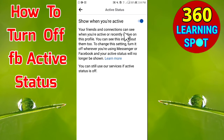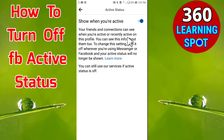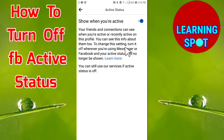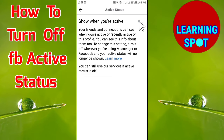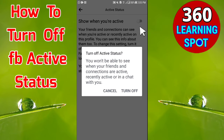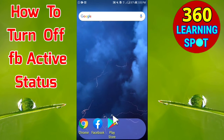If you turn Active Status off, no one can see when you are active on Facebook. You can still use all Facebook services even with Active Status turned off. So turn it off and click on Turn Off. You have now hidden your active status on Facebook.